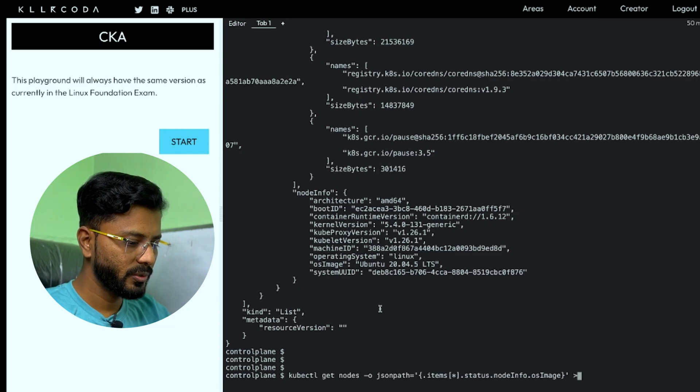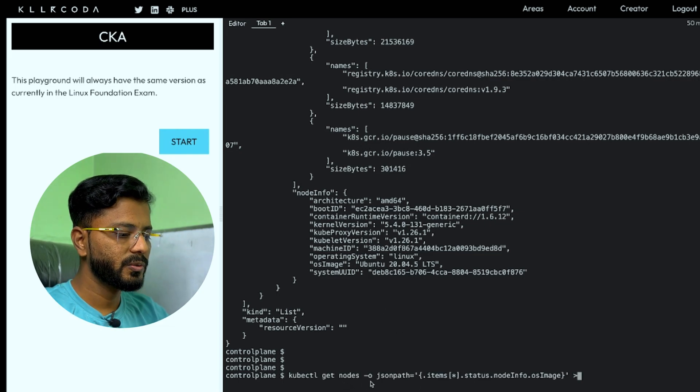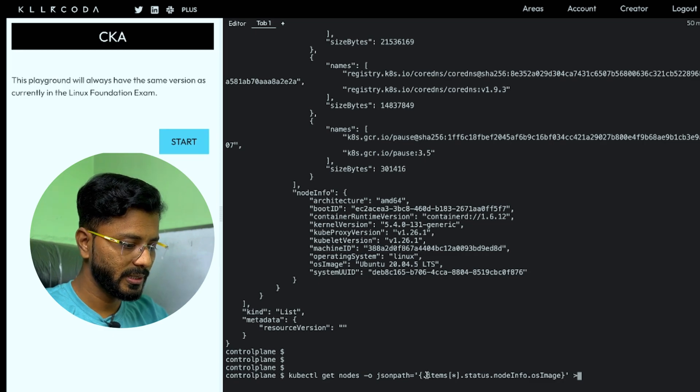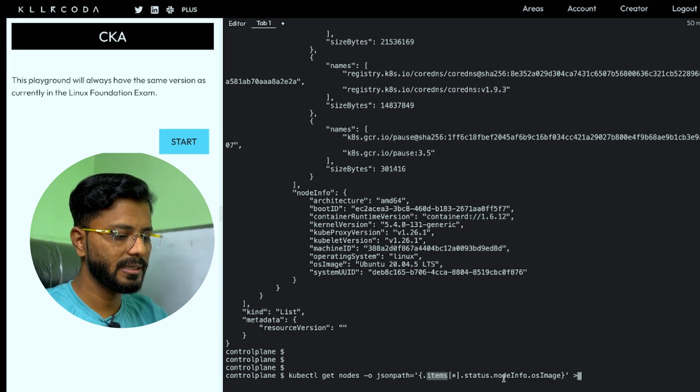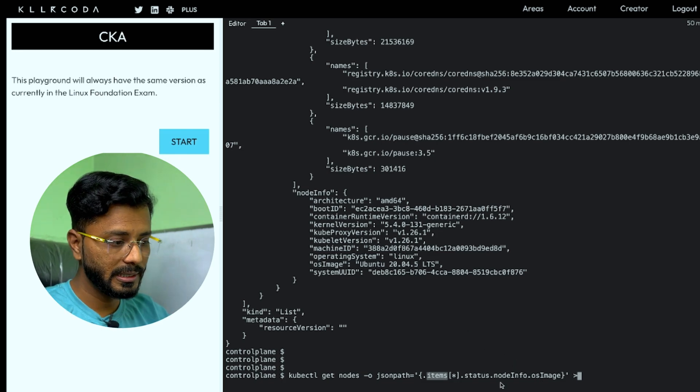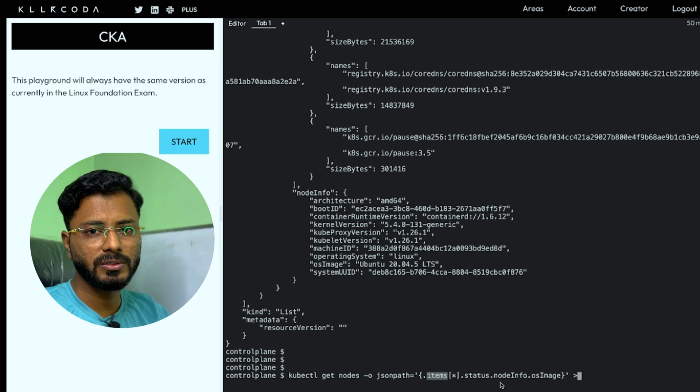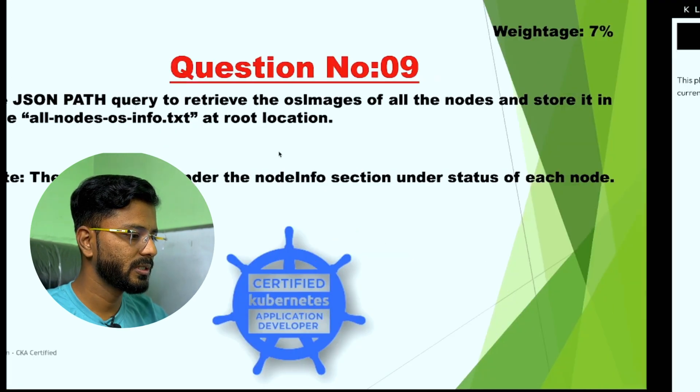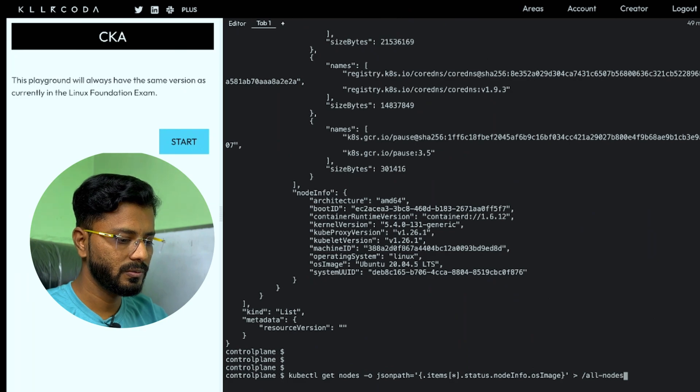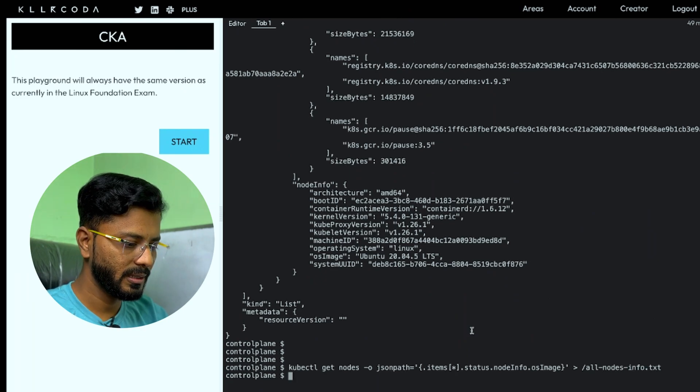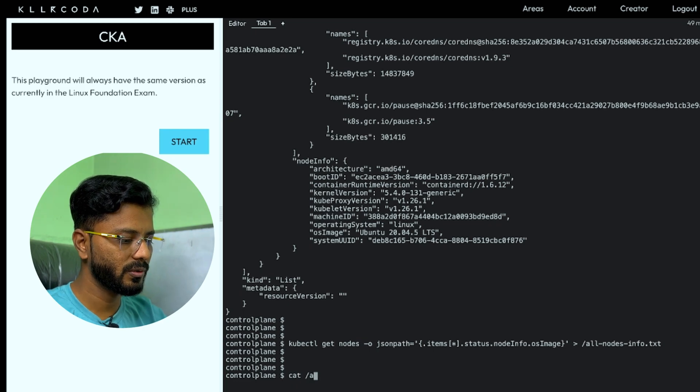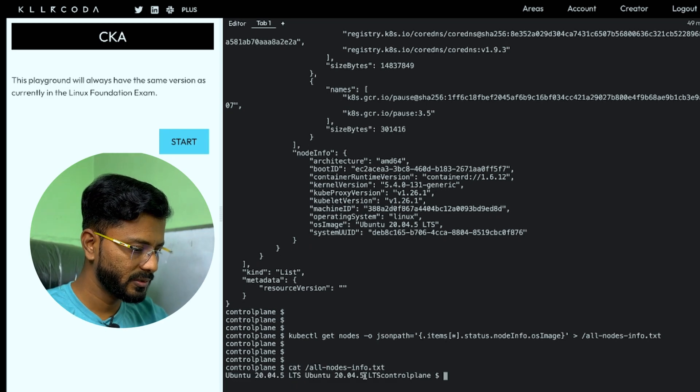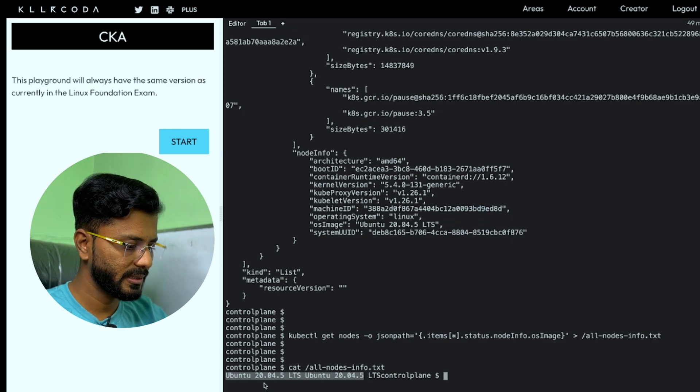I'm simply going to use the command kubectl get nodes hyphen o json path because we need to use json query. And under item, we have status. And under node info, we have OS image. With this hierarchy, you can get any information within the output of this whole command. Let us see the file name all nodes os info dot txt. I'm just going to hit enter. Let us check the output if we have got the right output. I'm just doing cat on this file.